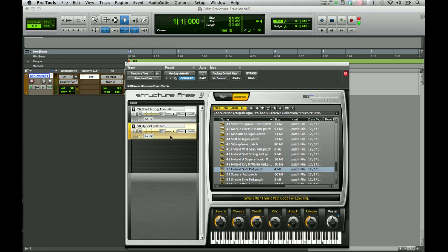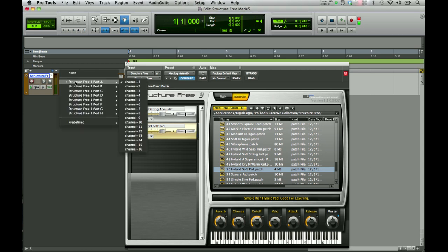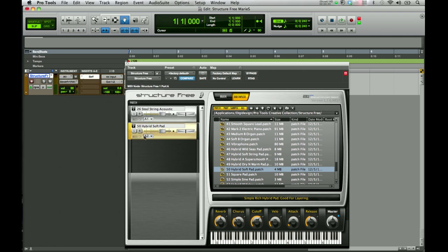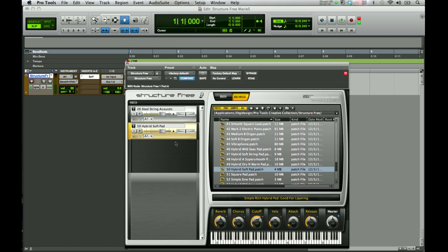I'm not hearing anything for the Hybrid Soft Pad, which is currently set to A2. To hear what I'm viewing, I click on the instrument and go over to StructureFree in Port A, Channel 1 — that tells you what instrument it's going to play. So if I want to layer the sounds together, I would have to change this to MIDI Channel Port A, Channel 1. Then they would play together.